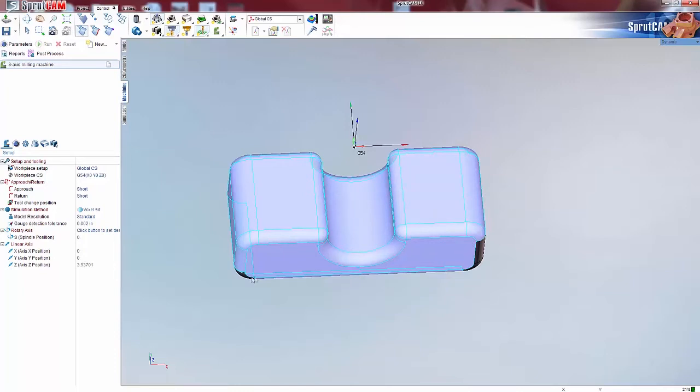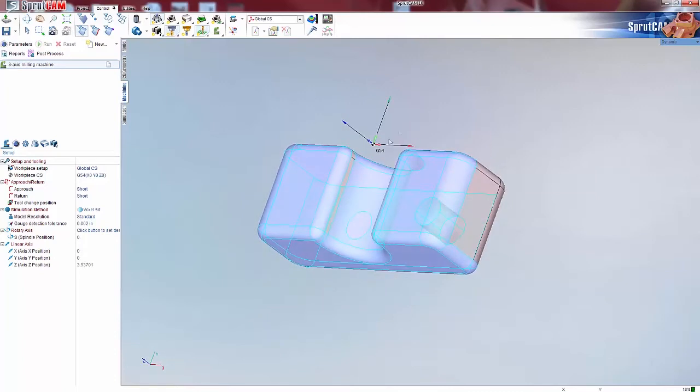This will make it much easier to grab if you've got a bunch of faces, kind of like in this model, to grab them all instead of going through and holding down control and clicking each individual face.